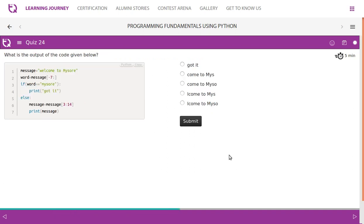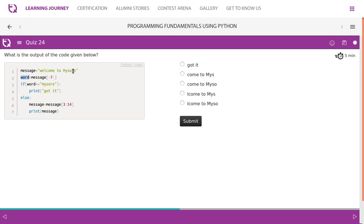What is the output of the code given below? Message has welcome to Mysore, and word. We are slicing the message last seven letters. So minus seven means minus seven colon minus one. So minus one, E is minus one, minus two, minus three, minus four, minus five, minus six, minus seven, including empty space.